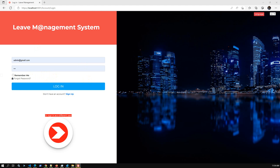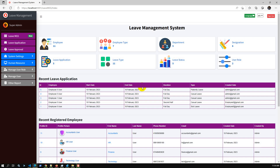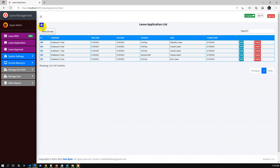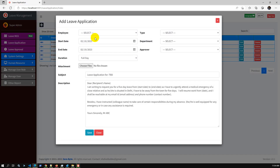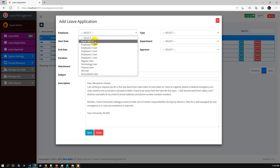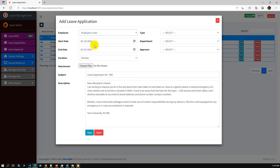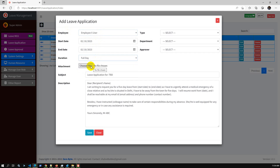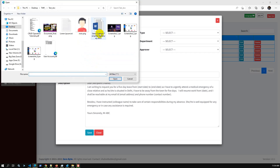Let me demonstrate by logging in. This is the dashboard. I will just create a test leave application. I can also attach a reference file for HR.